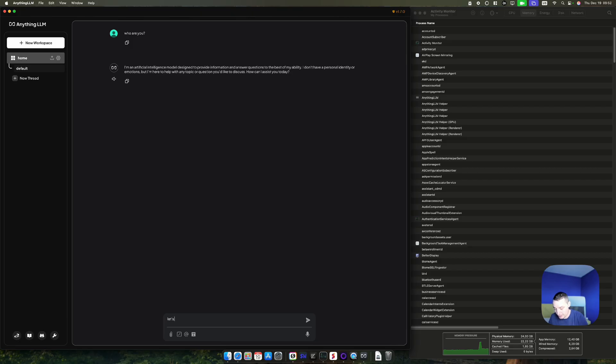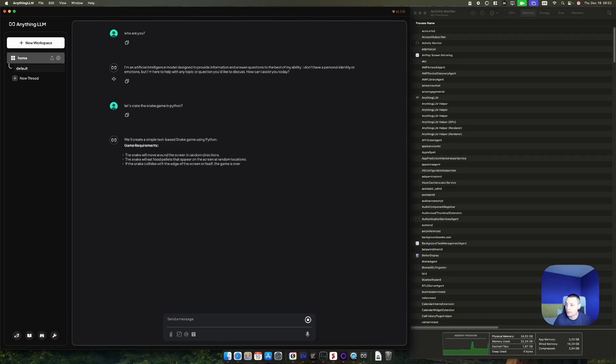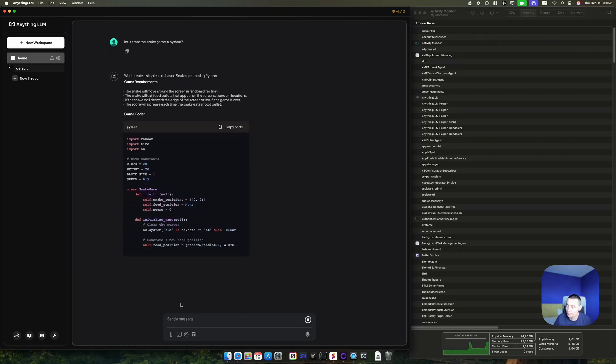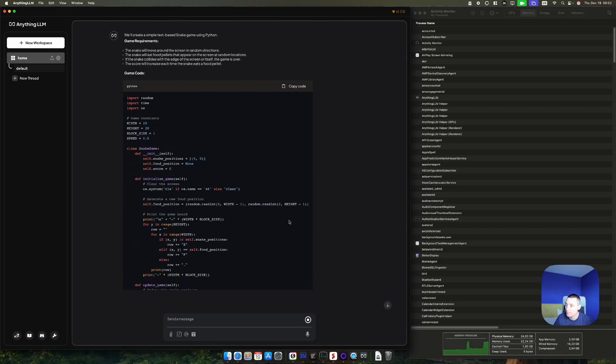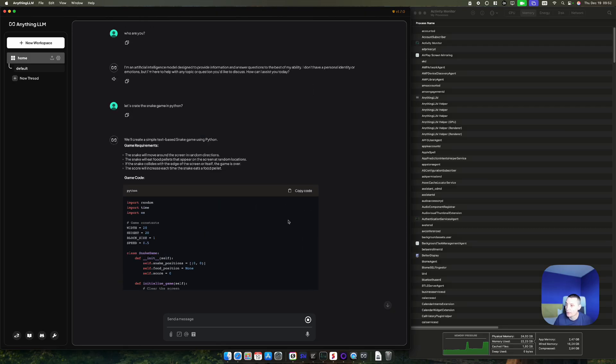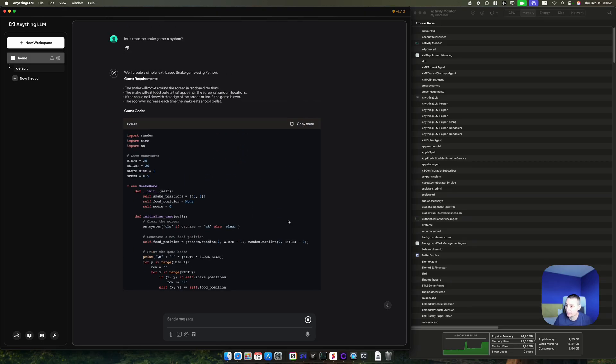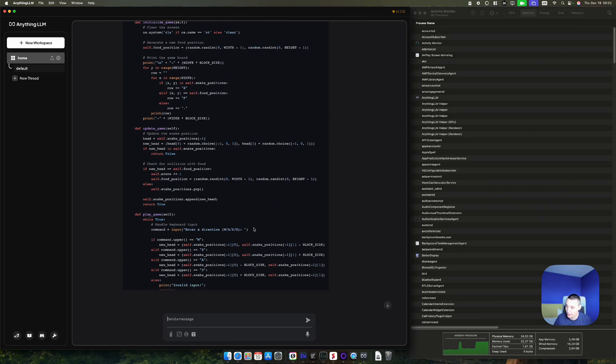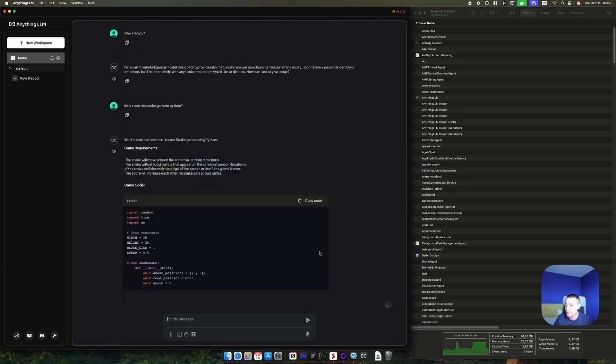Let's create a snake game in Python. Right now you see that it starts to create a snake game in Python and this is quite fast. The memory that it's using is almost going to the limit. It's using everything. And right now the game is finished.